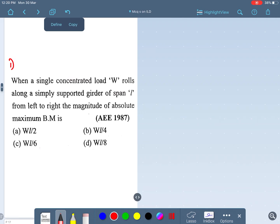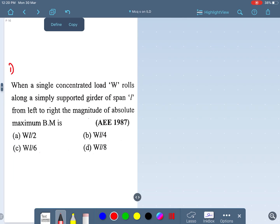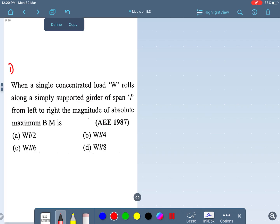Hi friends, welcome back. Myself Amin. Let me move on to the MCQs on influence line diagrams. Let me read out the first question.